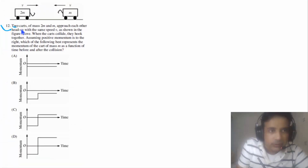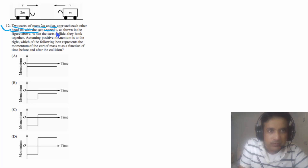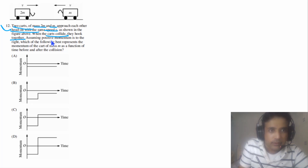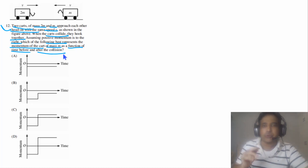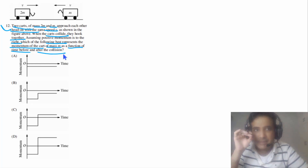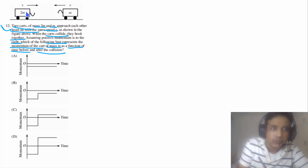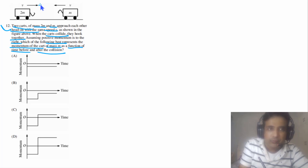Question 12: Two cards of mass 2M and M approach each other head-on with the same speed V as shown in the figure. When the cards collide, they hook together. Assuming positive momentum is to the right, which of the following best represents the momentum of the card of mass M as a function of time before and after the collision? We need to focus on the momentum of the card with mass M. The momentum of mass 2M is to the right, so we take that as positive, and the momentum of mass M must be negative.